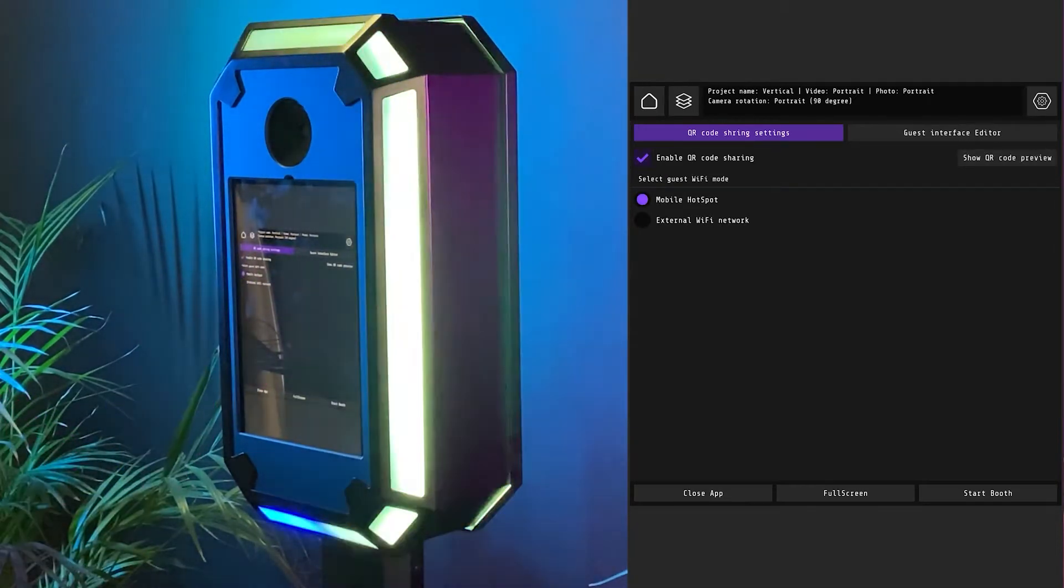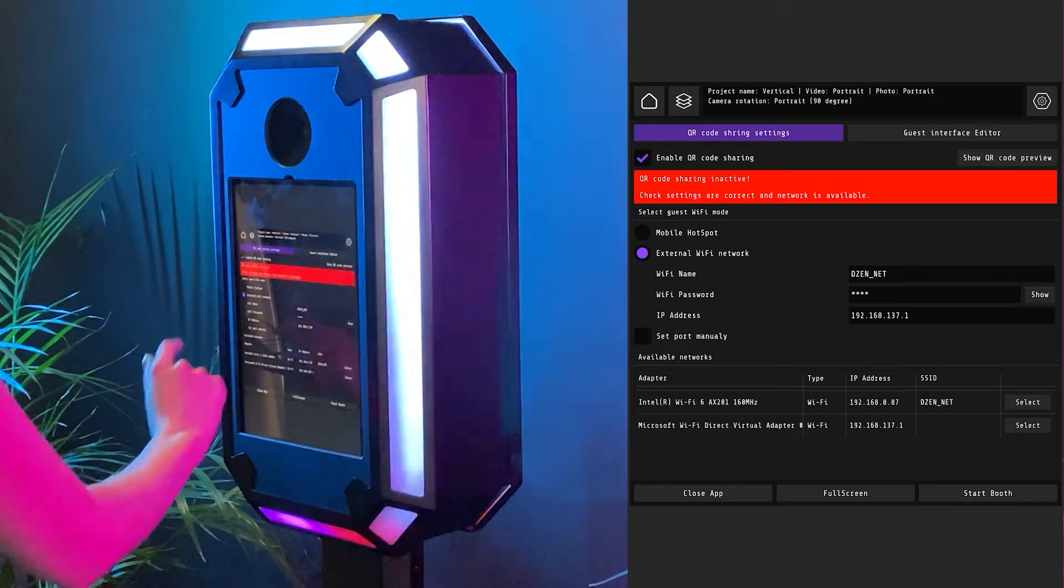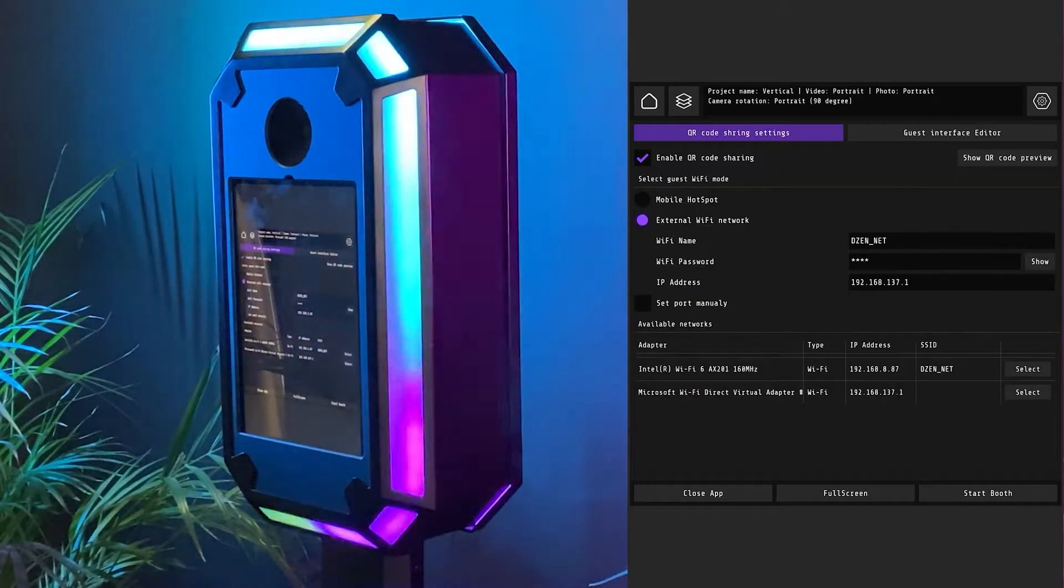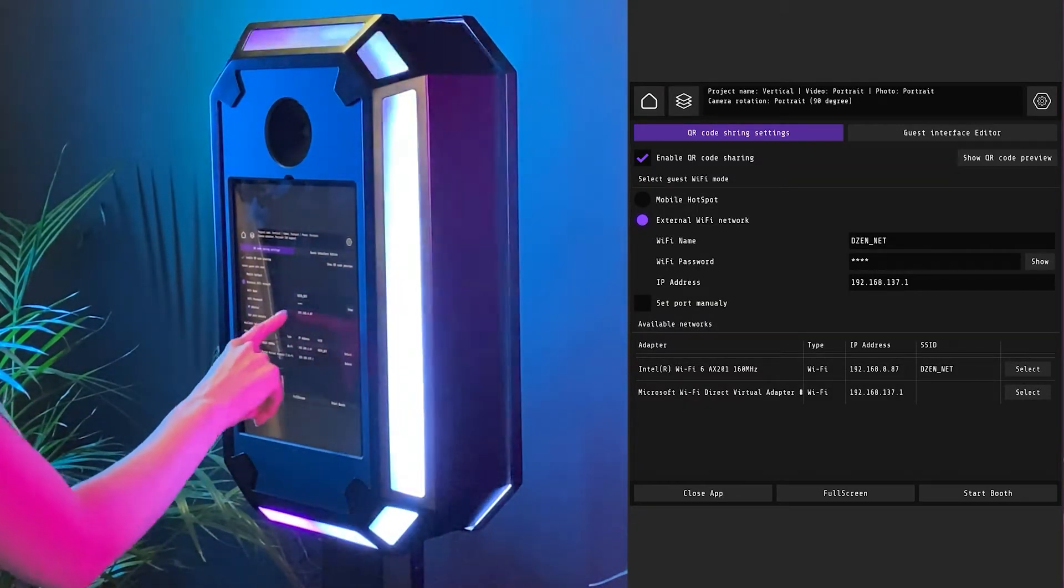If you select external hotspot, then you will need to enter the name, IP address, and password of your network.